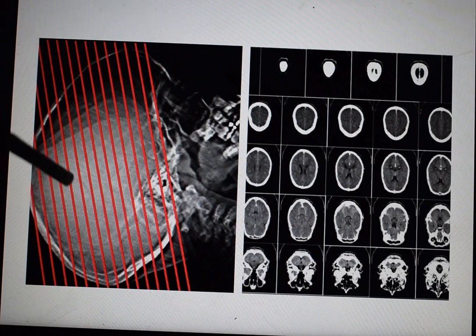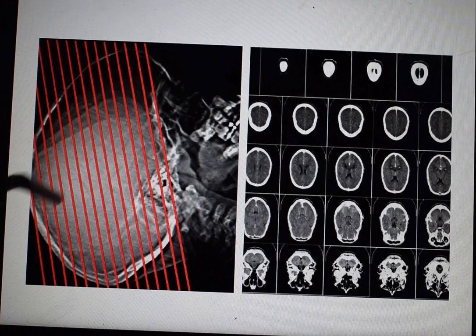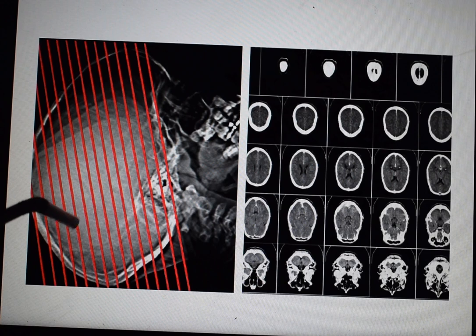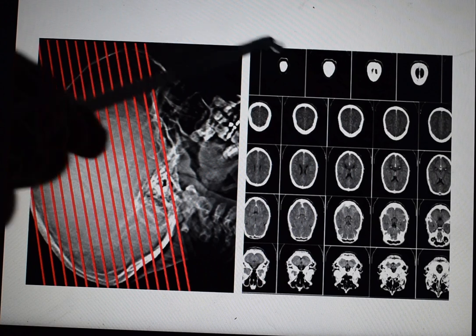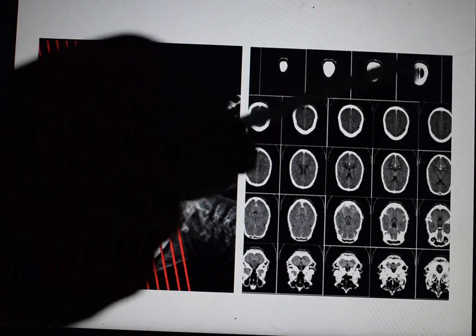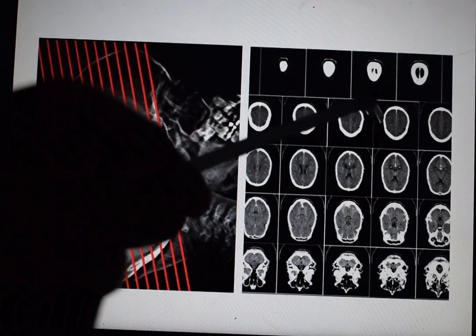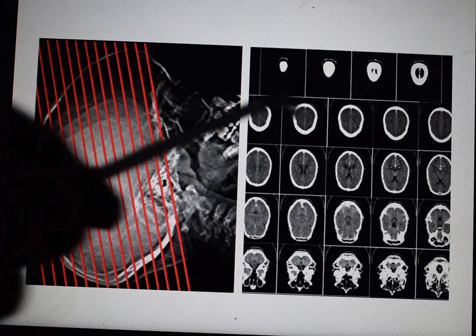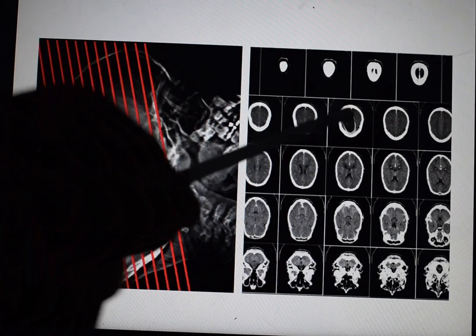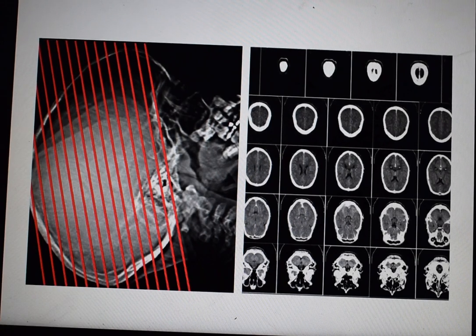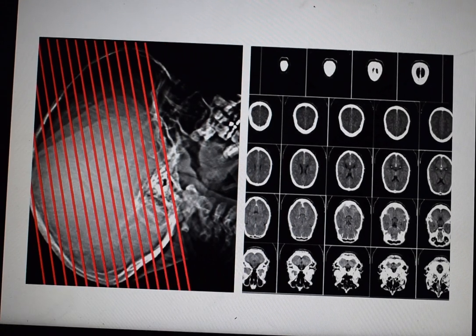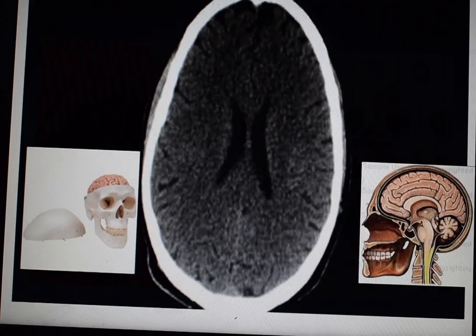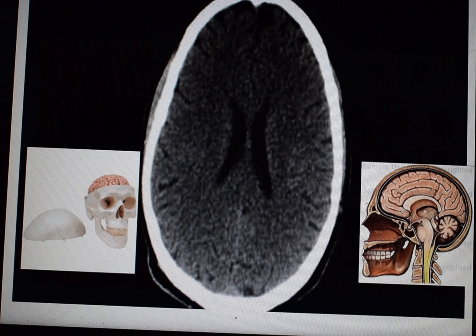Suppose I want to see what the problem is at a particular level. I count: one, two, three, four, five, six, seven — so level seven is the cut depicted in that picture. In this way we read the CT scan. Now let's see how the brain looks normally.